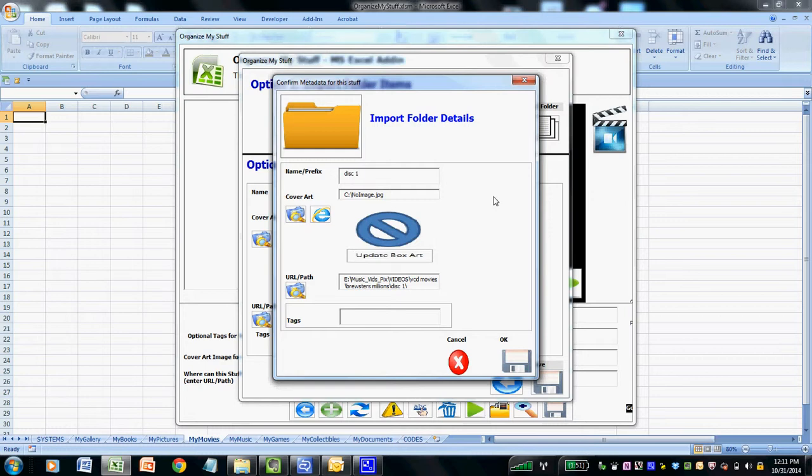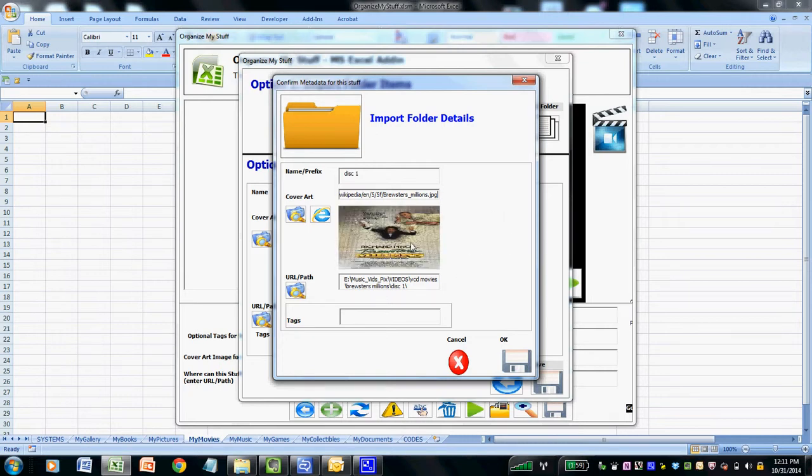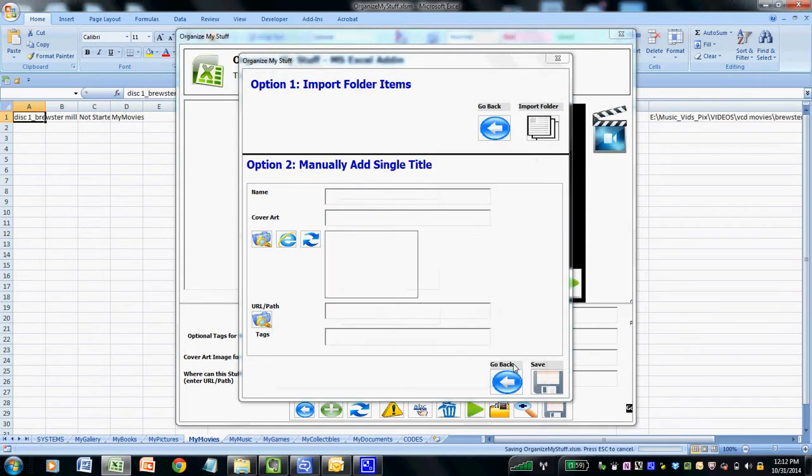In this case, it automatically performs a Google search in the background for the cover art. So all we have to do is paste it in. So I can navigate to the cover art field, paste in that image, give it a second to refresh and we can see that it did indeed find the actual cover art and there it is. We can then tag it for example with comedy or any kind of free text that we want to add and then click OK.